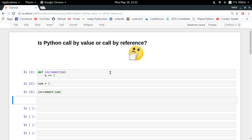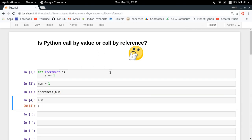The result is 1. So right now, looking at this behavior, we can assume that Python is behaving like call by value. It is not behaving like call by reference, because if that had been the case then the value of num should have been 2.